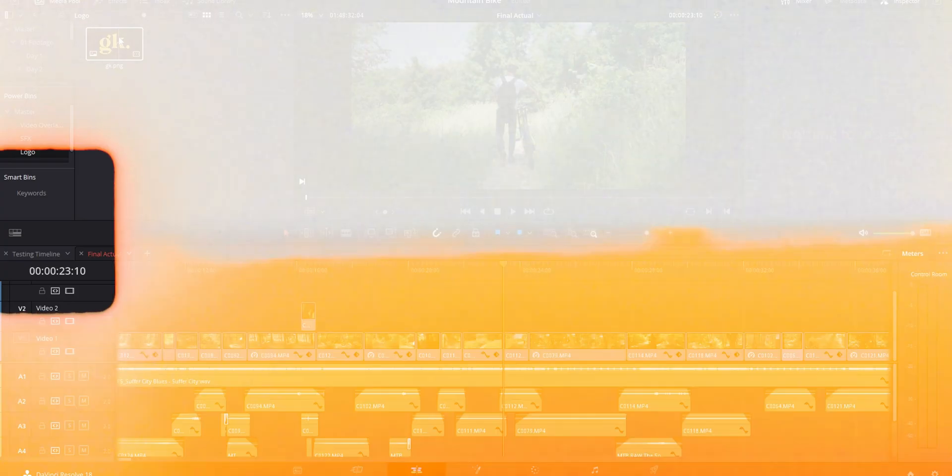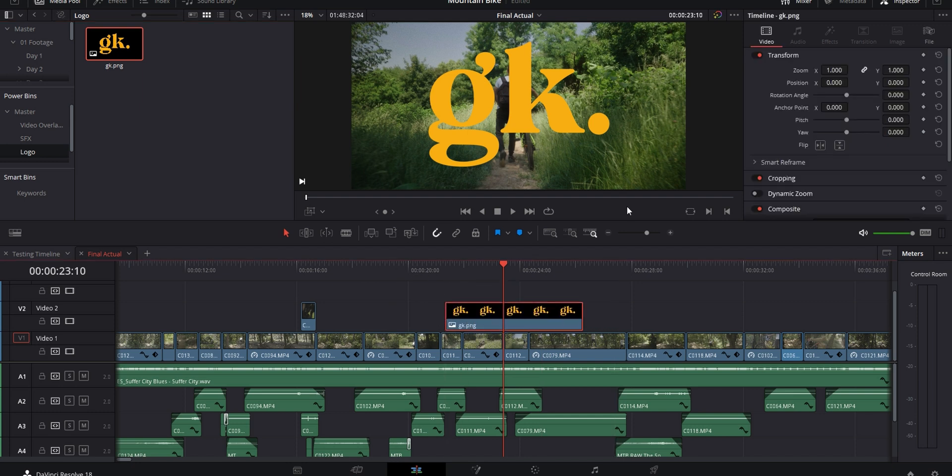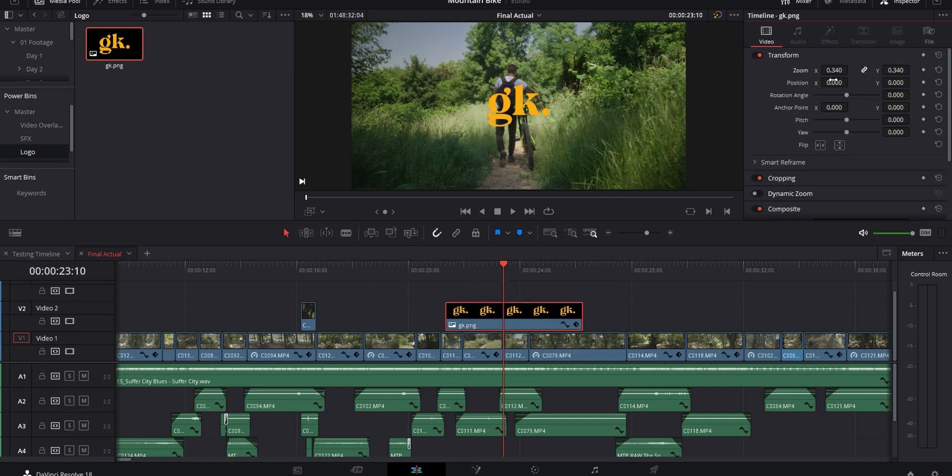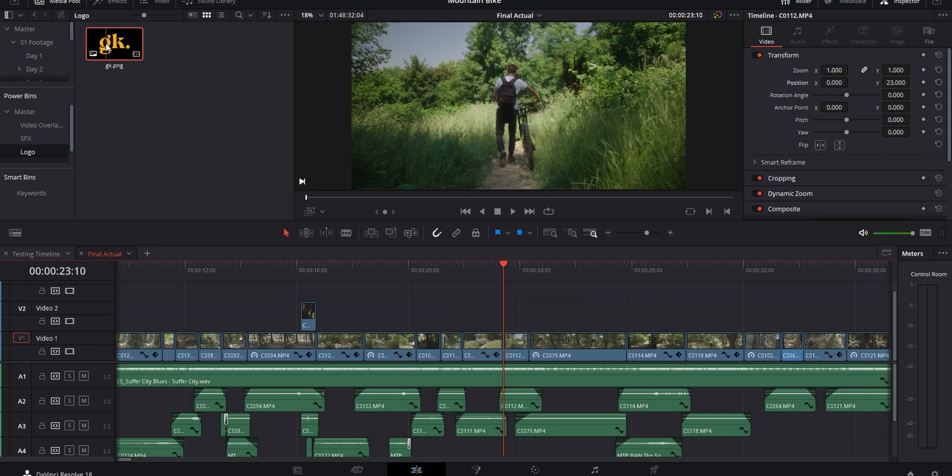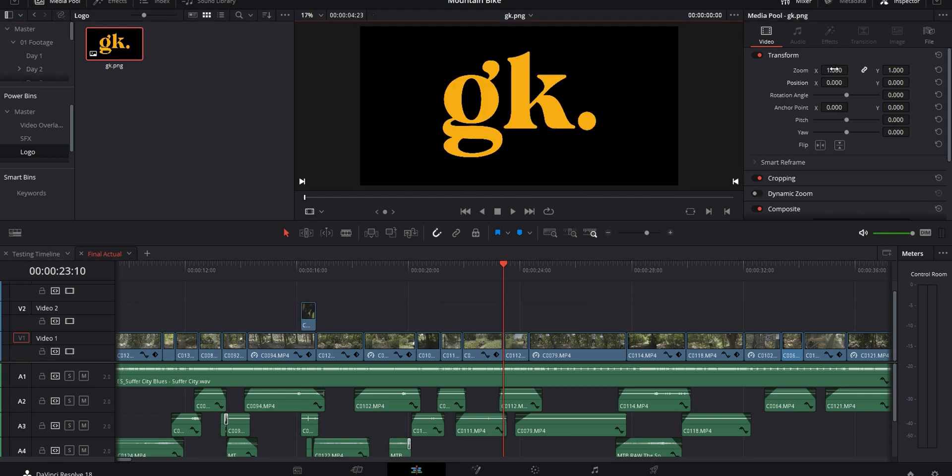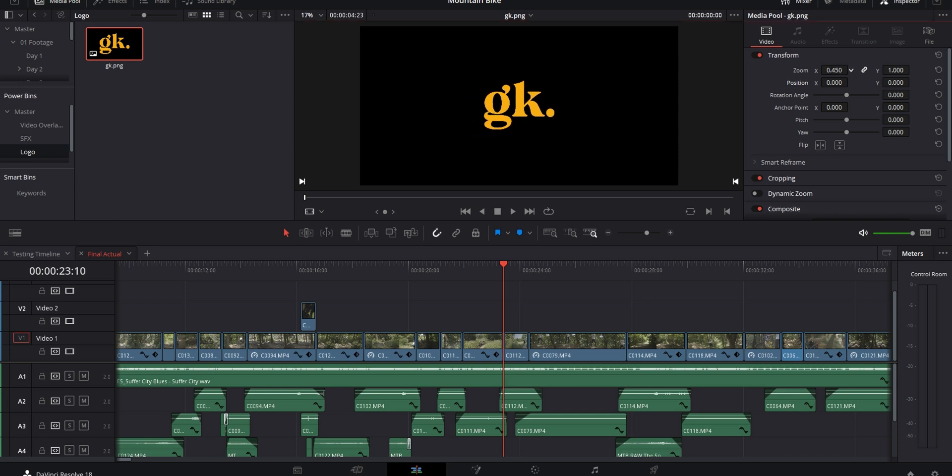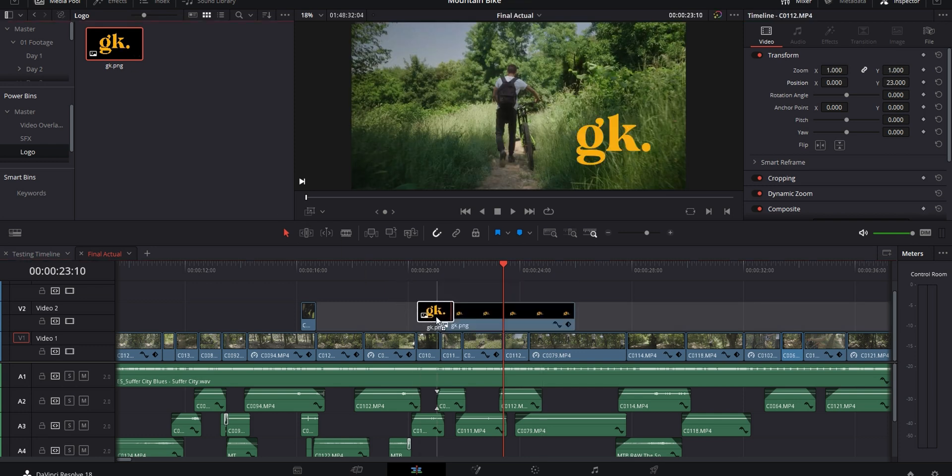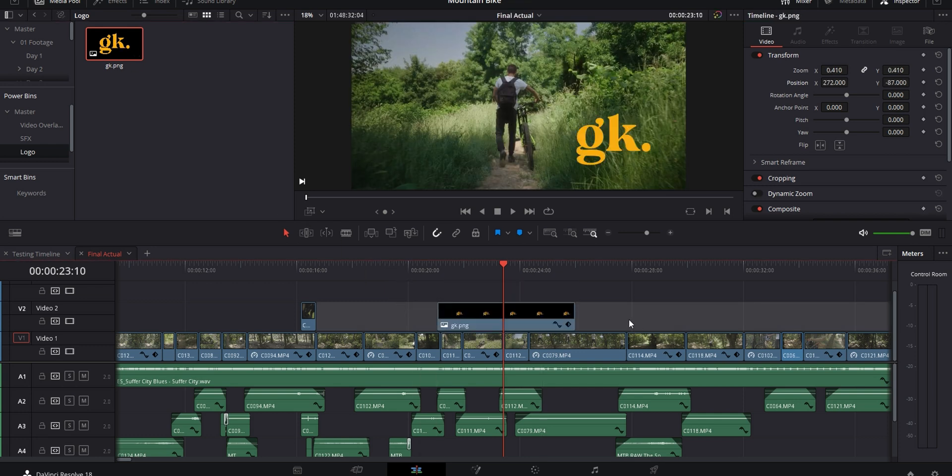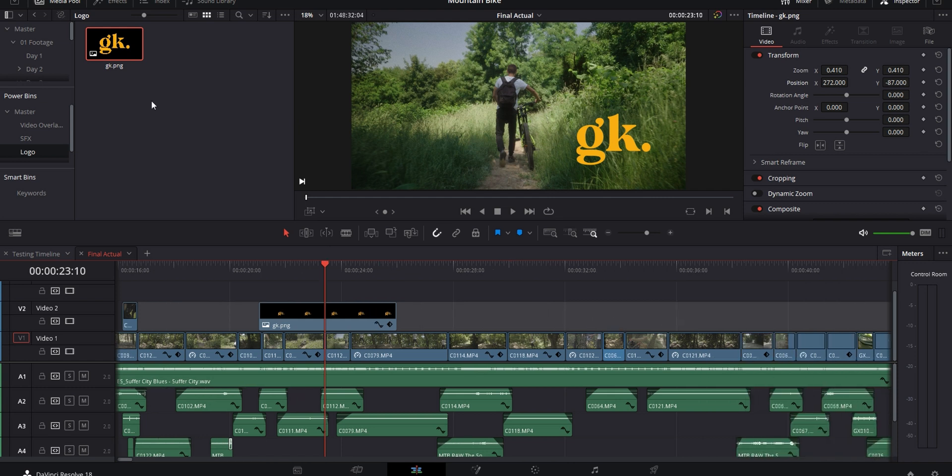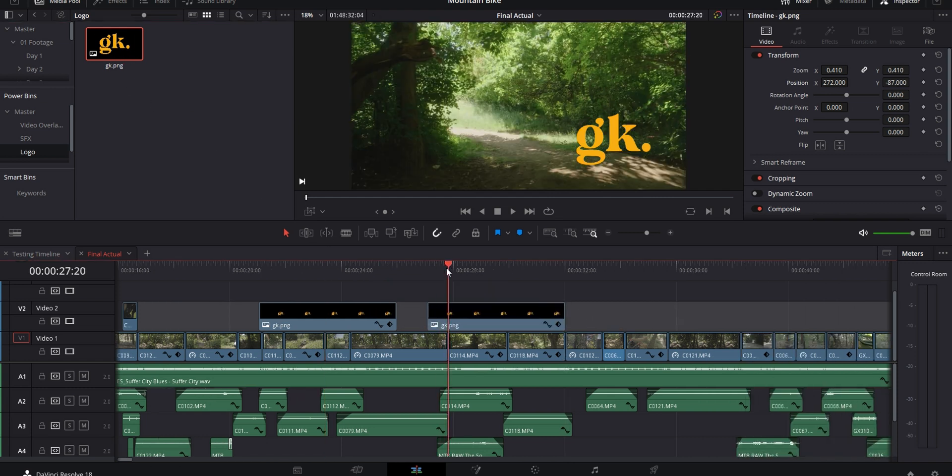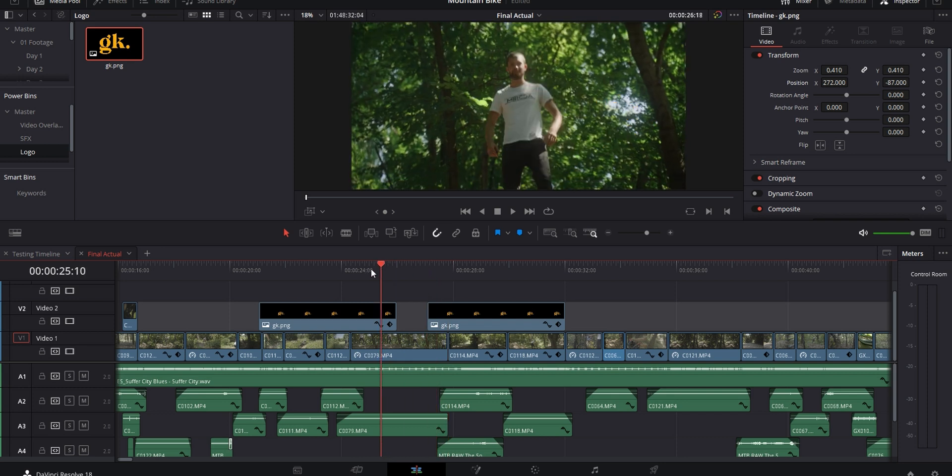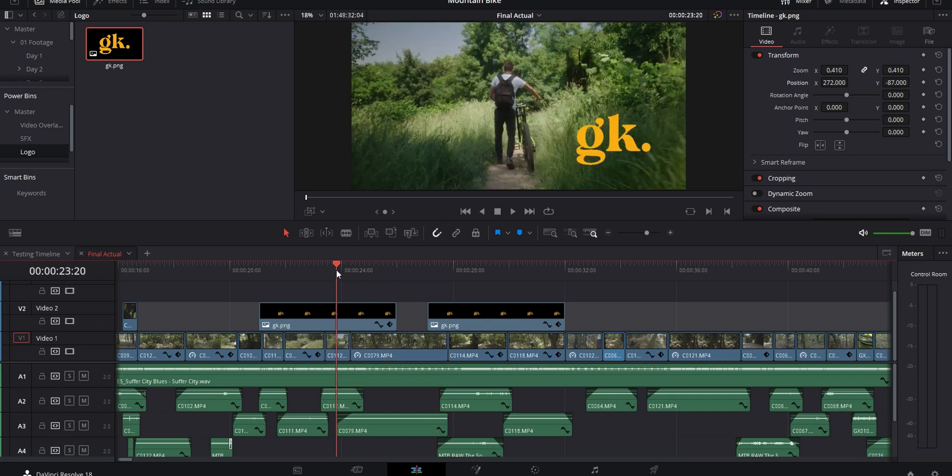Let's say you use the same logo in every one of your videos, and you always drag it into your timeline, resize it, and move it to a specific spot. Now that you have it in your power bins, what you can do is double-click on it, which is going to open it in the preview window, then go over to the inspector tab and change any of the properties that you want. Now that you've done that, any time you drag your logo onto the timeline from the power bin section, all of the properties you changed are already going to be set up exactly how you need them, and they're going to be consistent throughout every project.